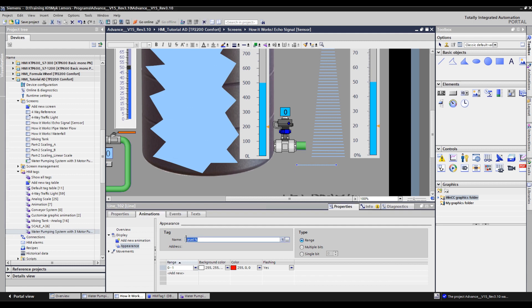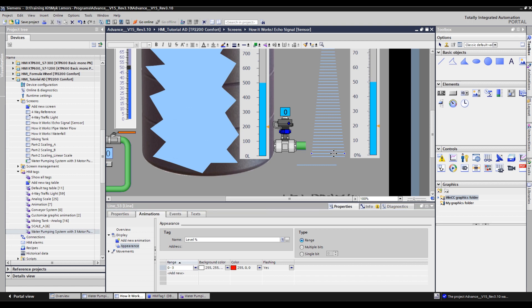Every object line has the same appearance tag and type, except for the range value and color of the objects. Let's look at an example. The appearance tag and type of this object line is the same, except the range value. This object's appearance tag and type is also the same, except the range and colors.